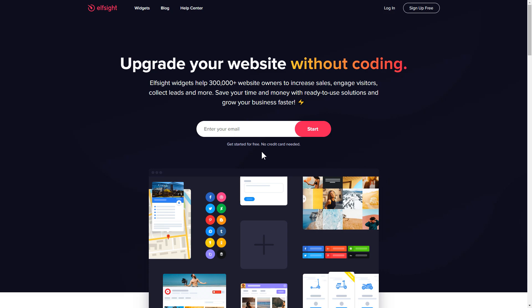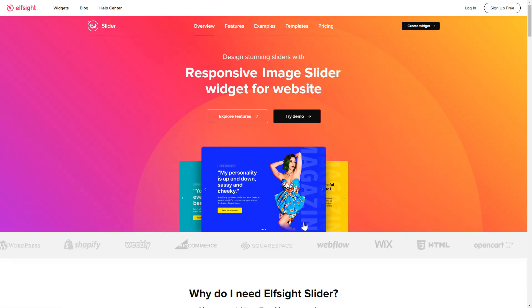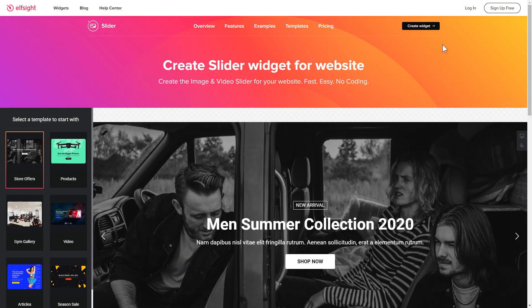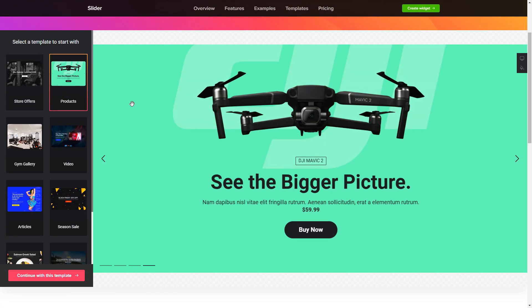First of all, let's go to Elfsight.com and choose the Slider widget in the menu list. Click Create Widget. You can find the direct link in the video description. Let's create your widget.